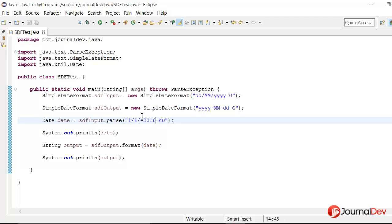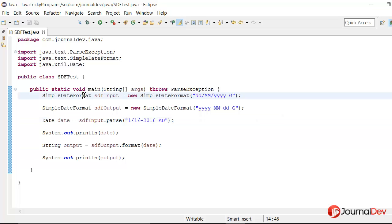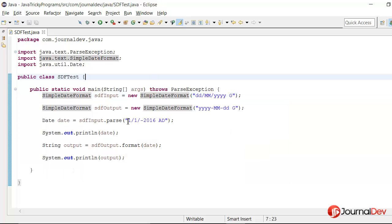So yeah I think that's all for this tutorial. And I hope you learned something new today. Because I have been using SimpleDateFormat for so long, and I got to know this thing just sometime back. Thank you. Thanks for watching. Bye bye.